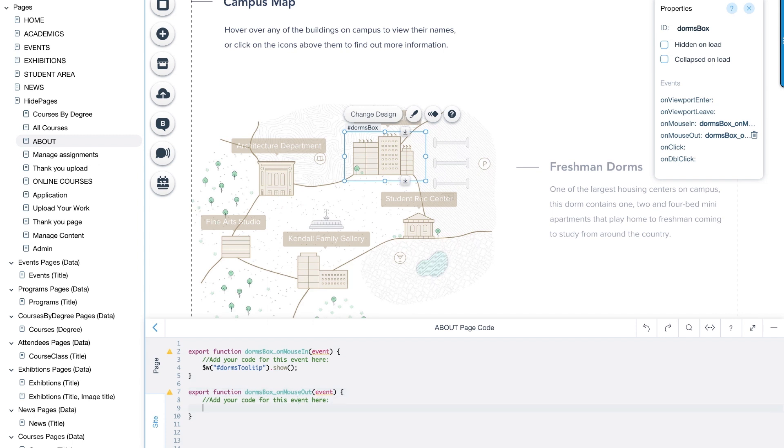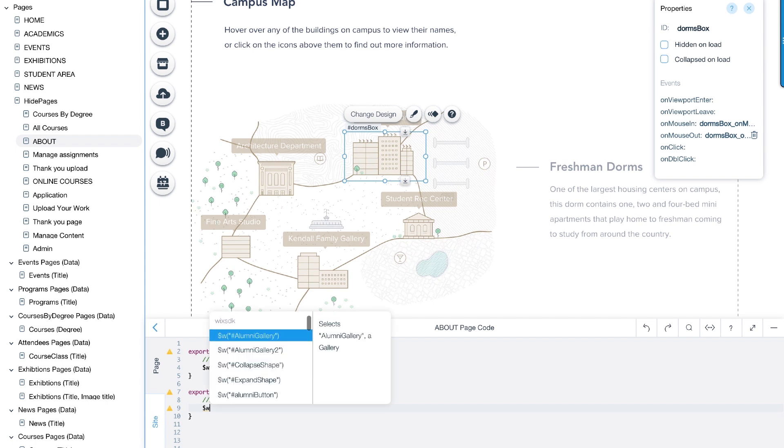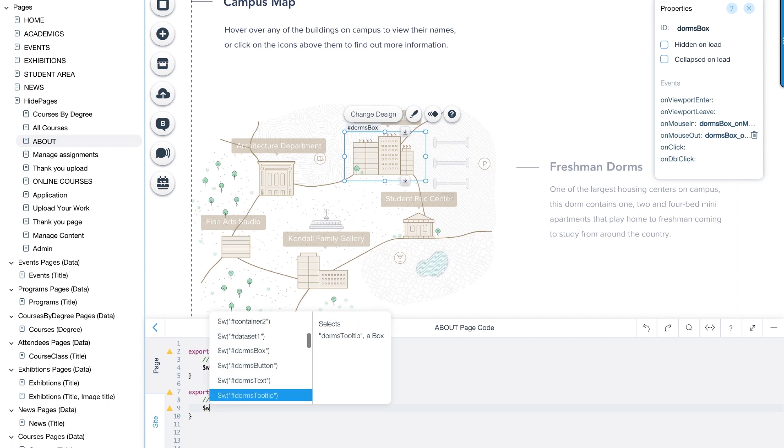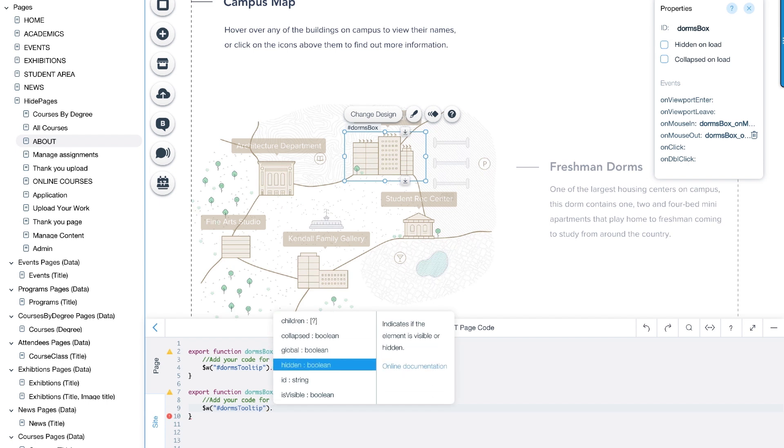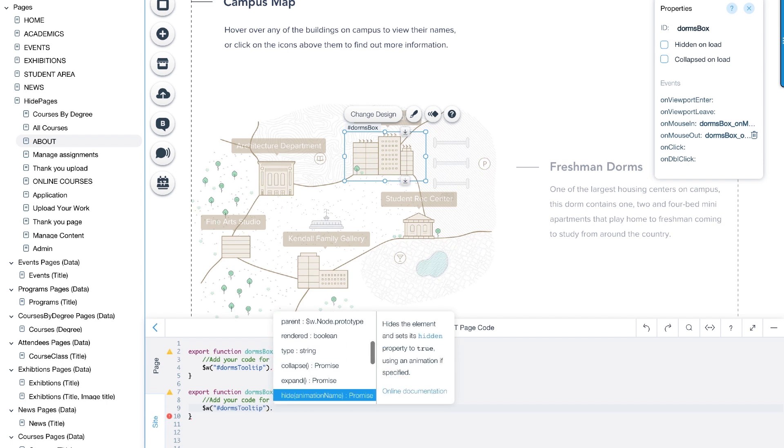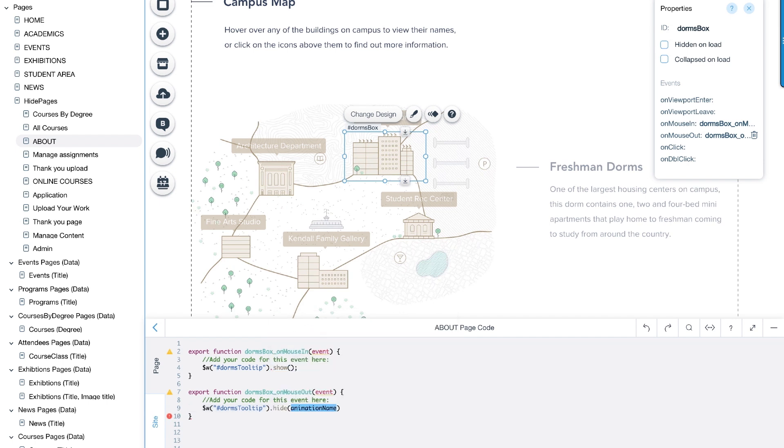Now let's connect OnMouseOut. Type $w and enter Ctrl plus space from the keyboard. Choose dorms tooltip. Enter period. Choose the function hide to make the tooltip disappear when the mouse moves away.